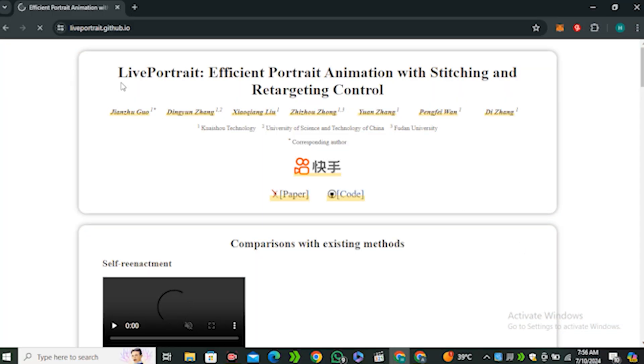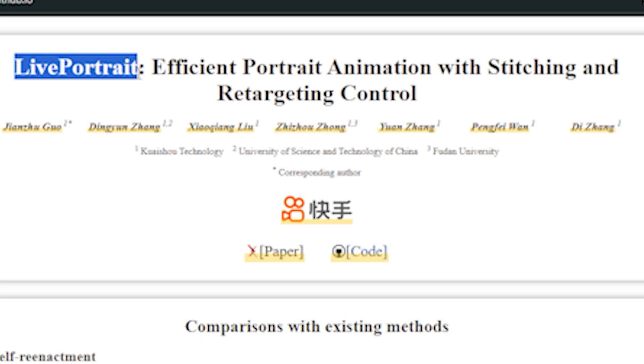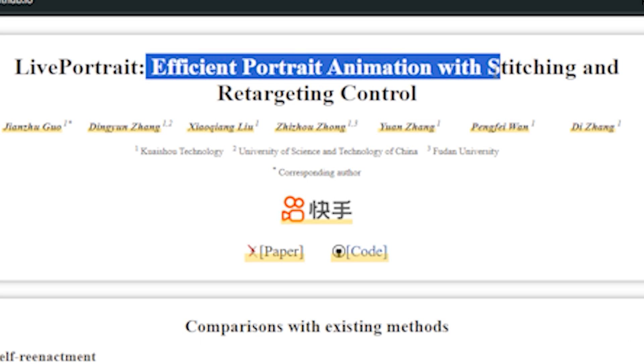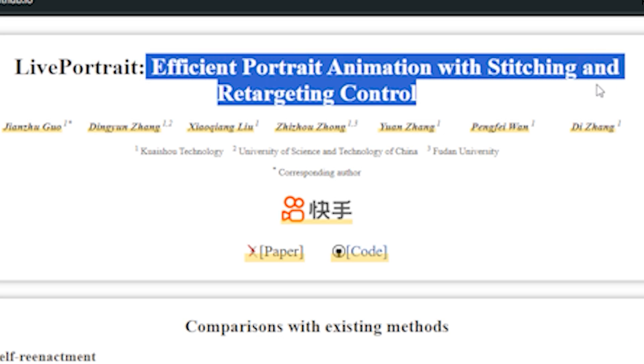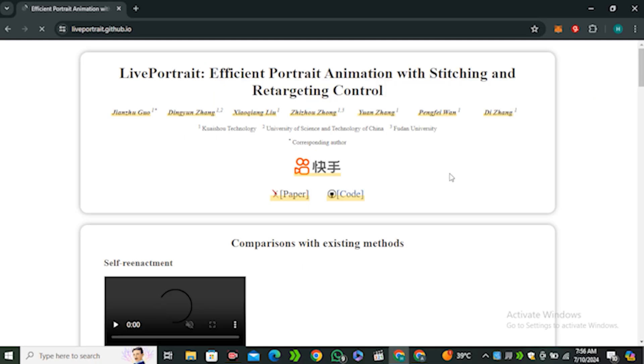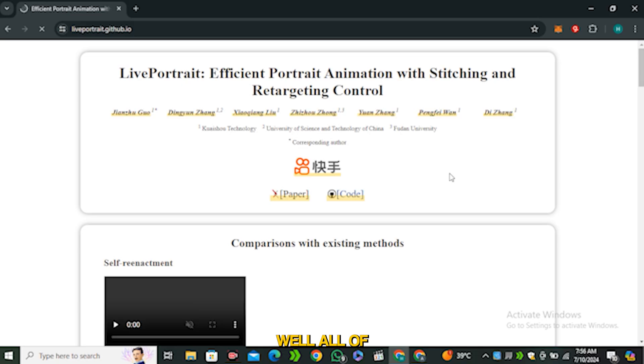This AI tool is called Live Portrait: Efficient Portrait Animation with Stitching and Retargeting Controls. This is also created by the Kwaishou company, the company who created Kling AI, and Kling AI is just out of this world.